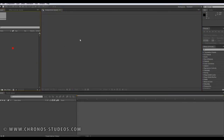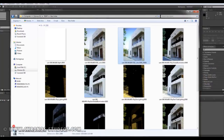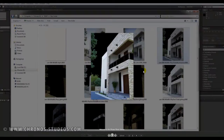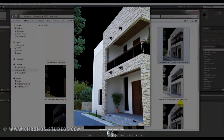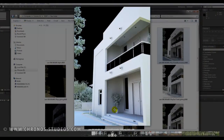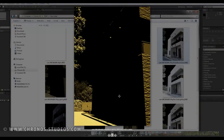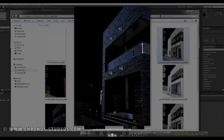So the first thing I do when I'm in After Effects — let me show you the render passes that I exported. I have the global illumination, GI, V-Ray lighting, raw global illumination, raw lighting, raw total lighting.